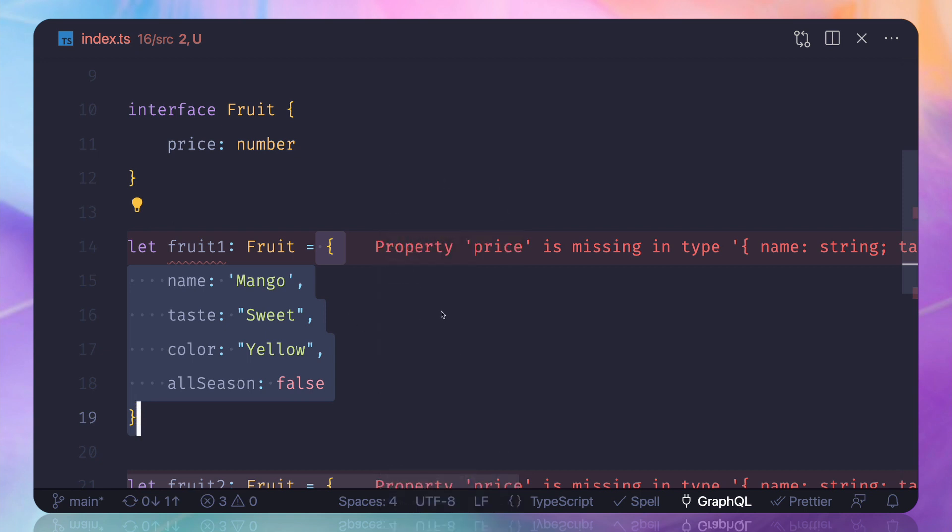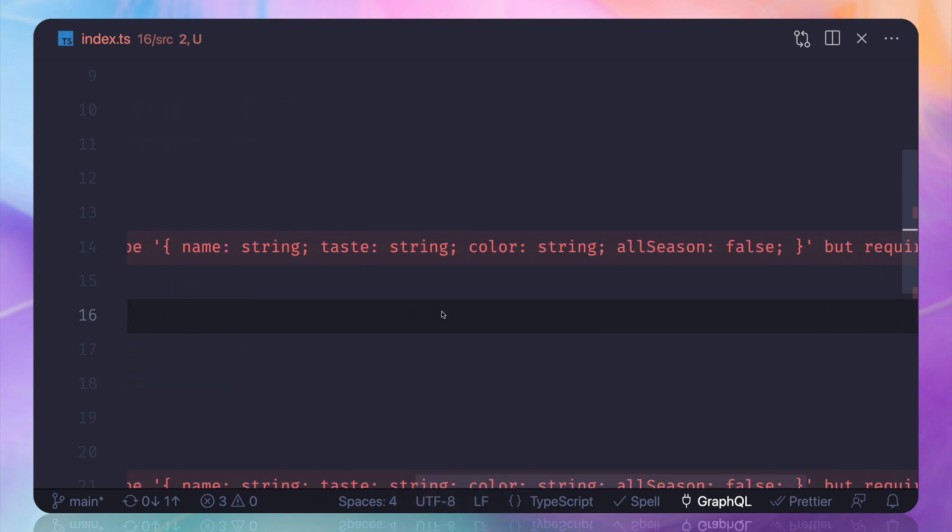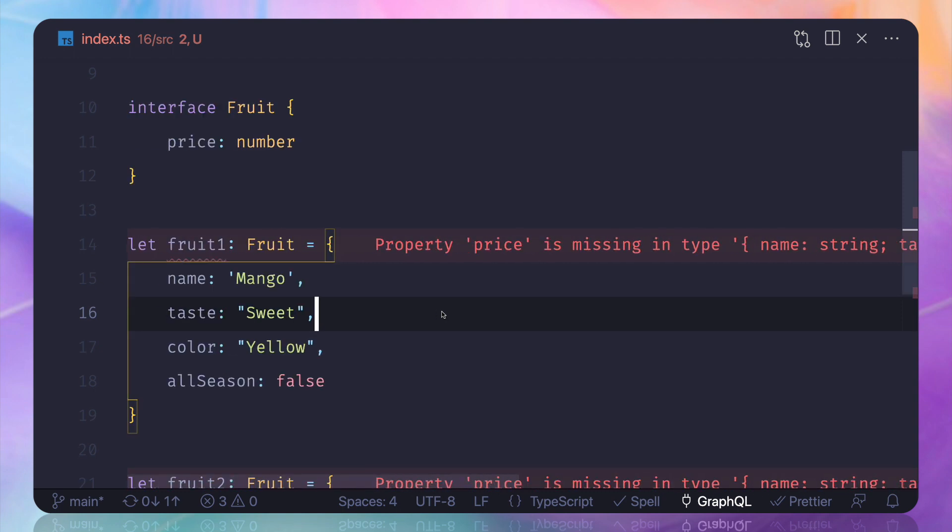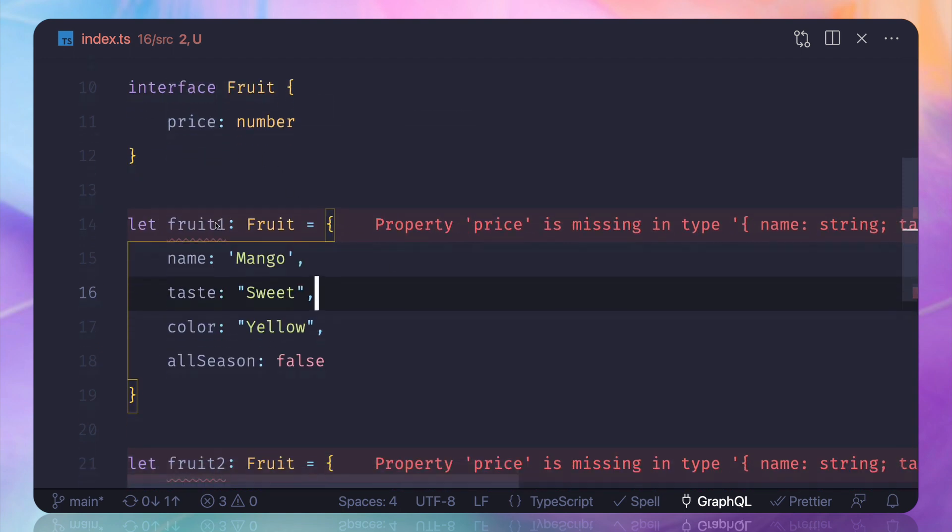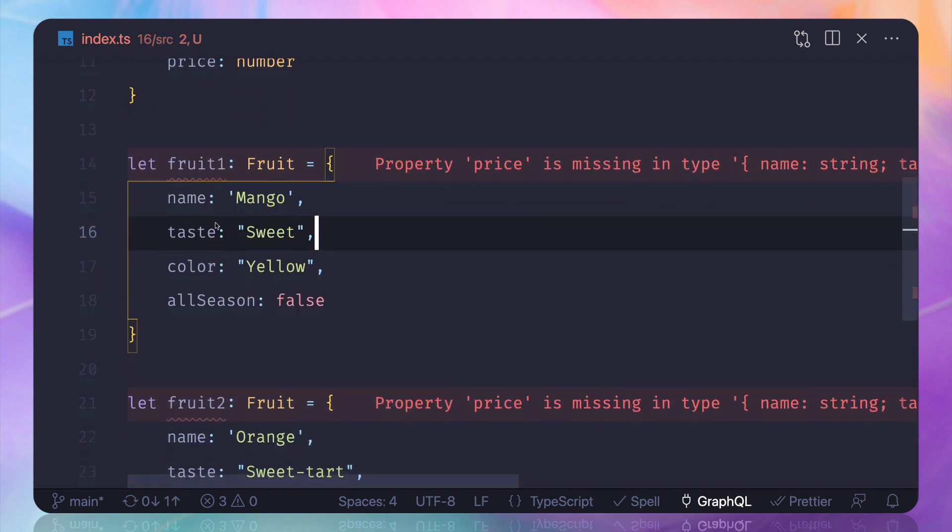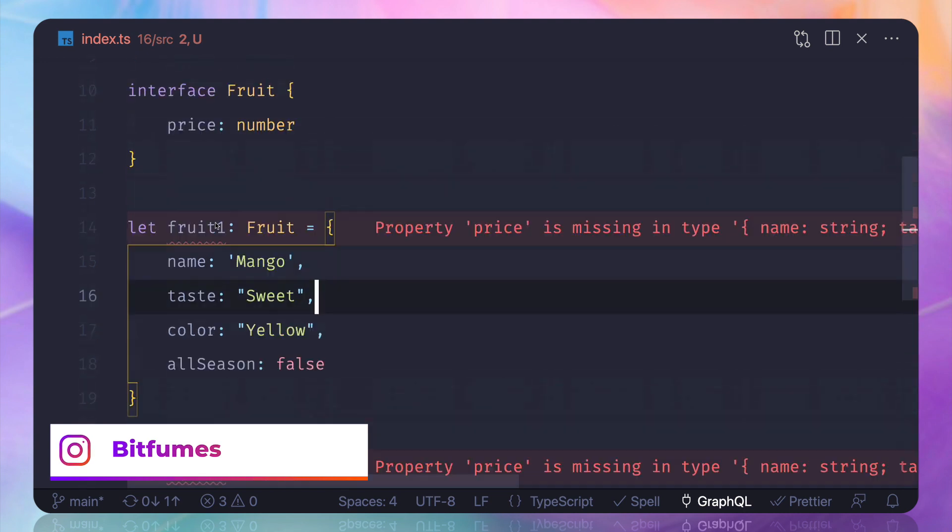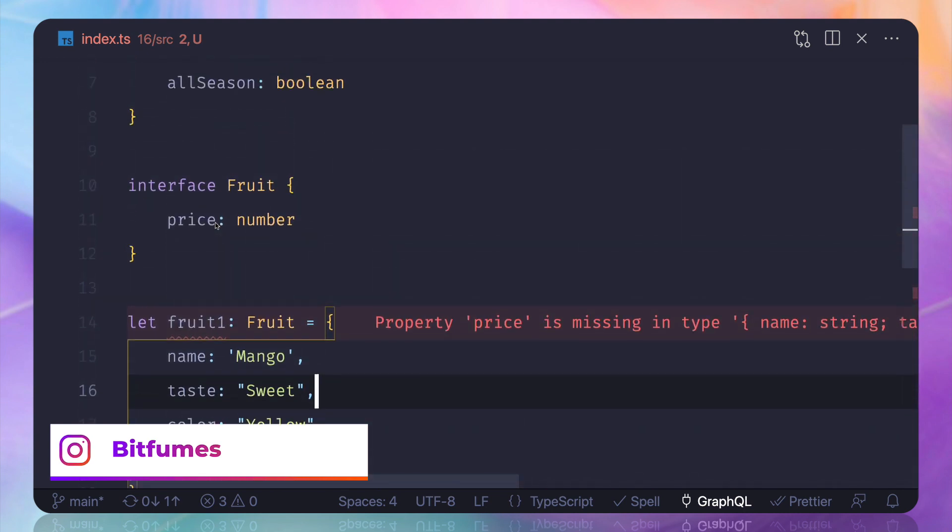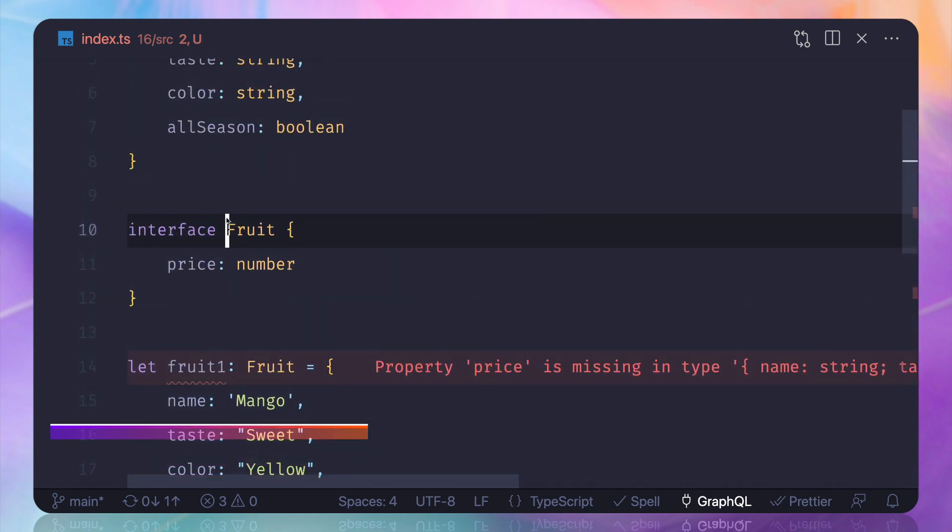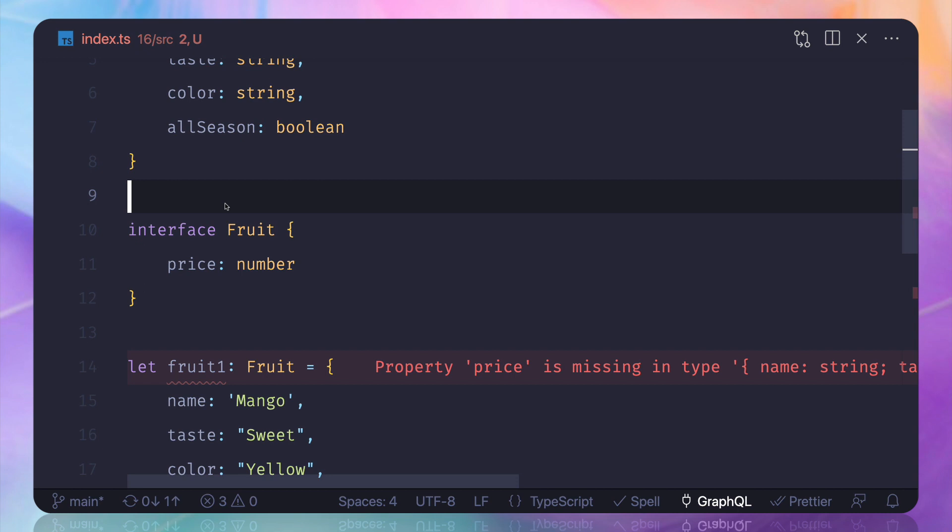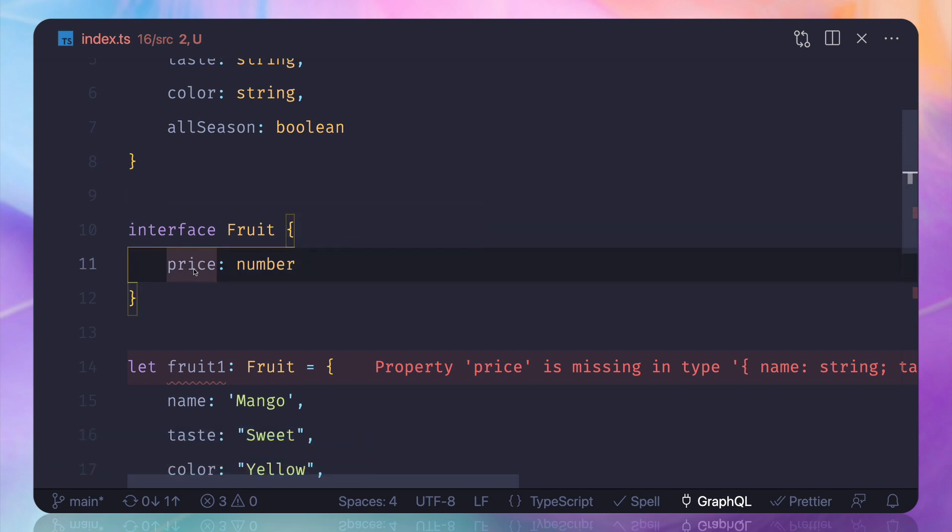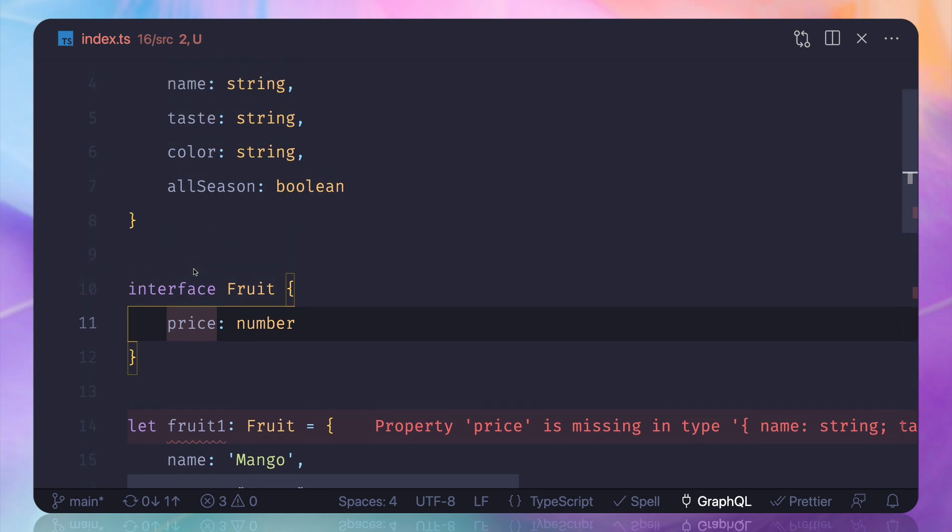That's why when we define any fruit it says that hey price property is missing because the interface says that it required the price also. That's wow, that's really great. At any given time we can extend the interface and this is really super and we can add any number of values to the original one.